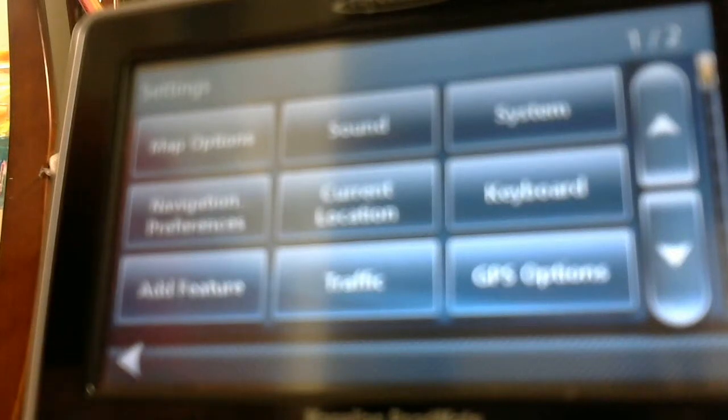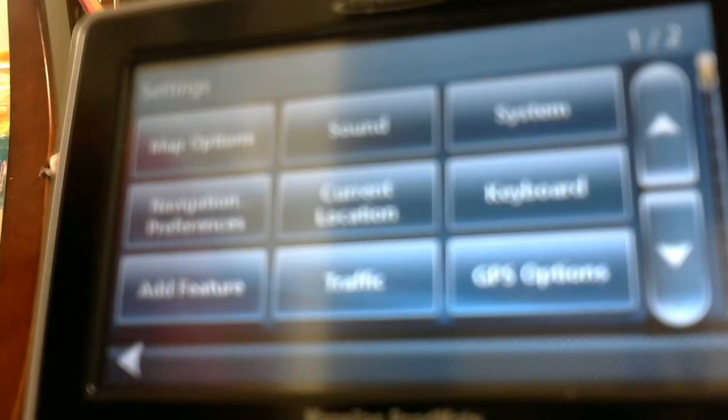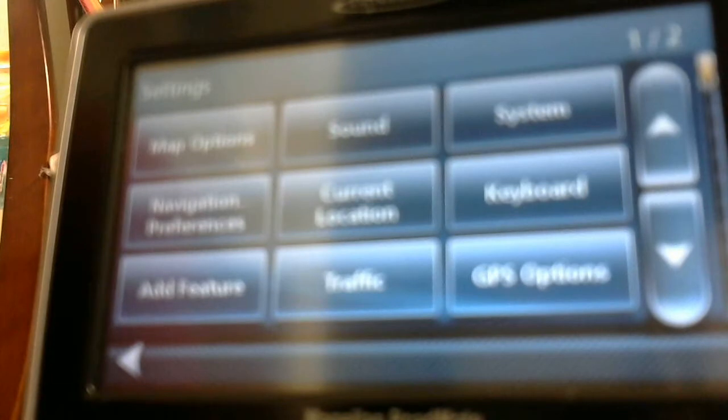Hello everyone, welcome to the channel that's listening. Today I'm going to show you a way to disable the button sounds that you hear on the Magellan RoadMate 1440.